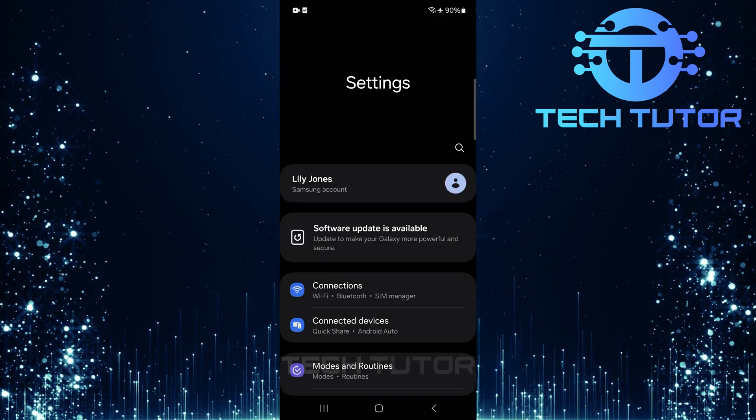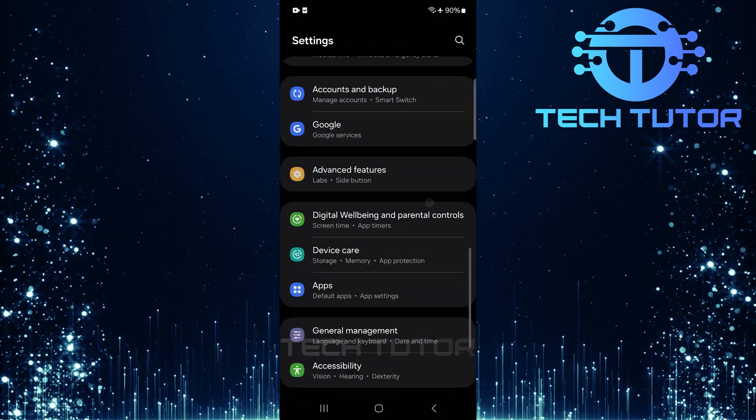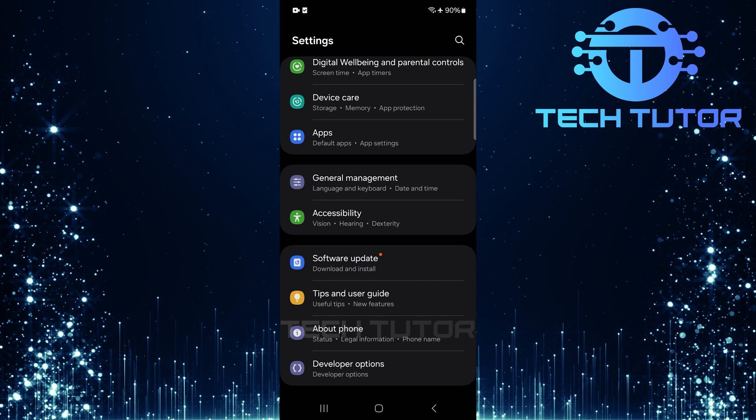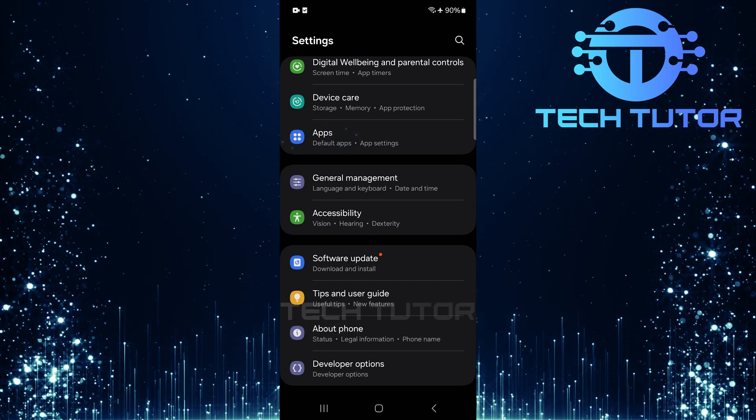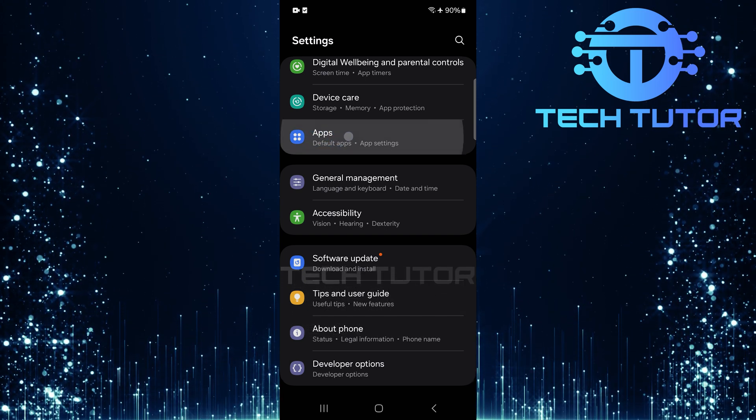Once you're in settings, scroll down until you find the option called apps. Tap on it.